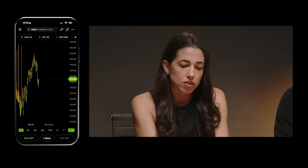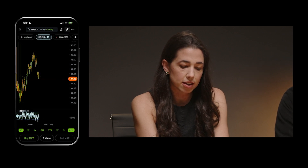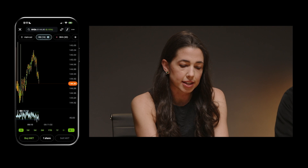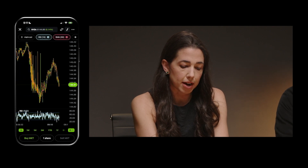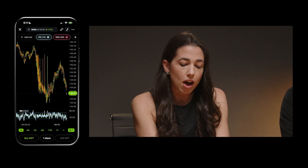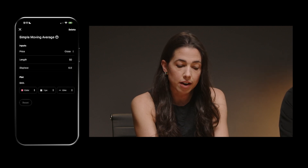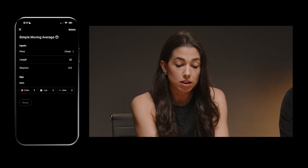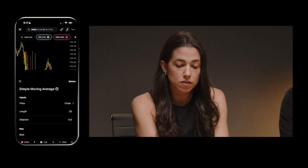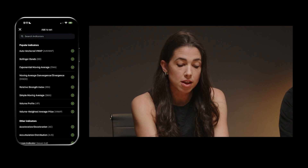I'm going to go in and just add two indicators here from my set — I'm going to add RSI and SMA. You see it automatically apply in there. If you want to modify, you can do that. If you want to add new indicators, you can also do all of that right from mobile as well.